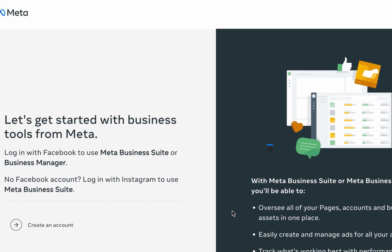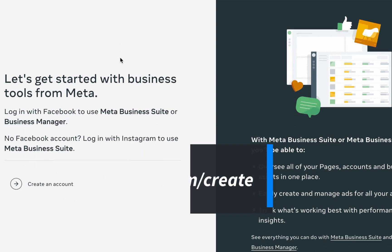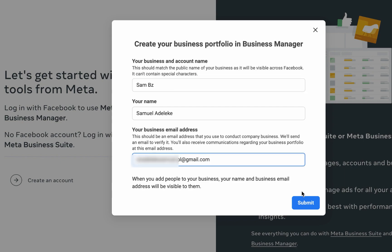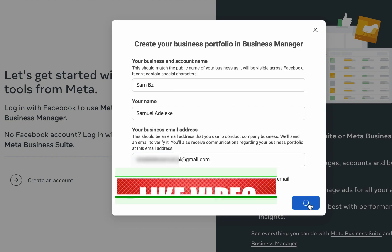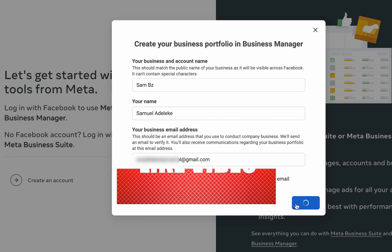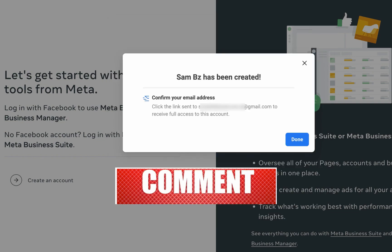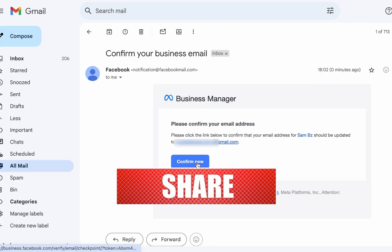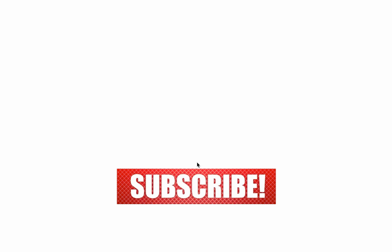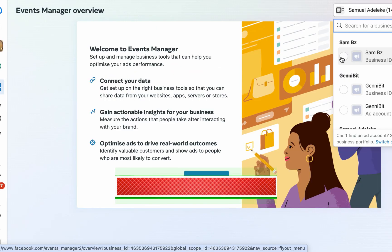Let me just walk you through how you can create the Business Manager account. Go to business.facebook.com/create and you should be redirected to this page. Then click on create account. I'll just call this Sam and enter my email address, then you get this email notification - confirm now.